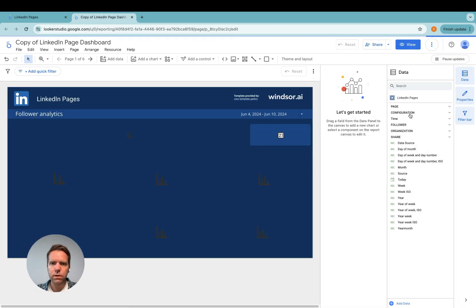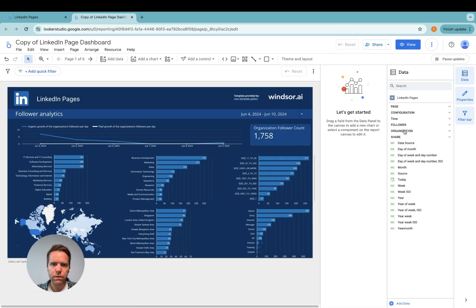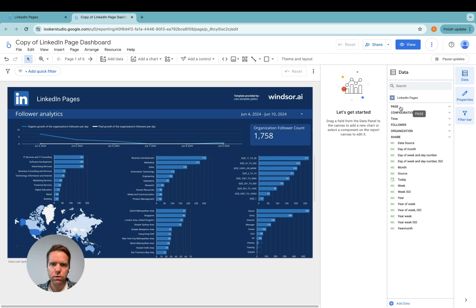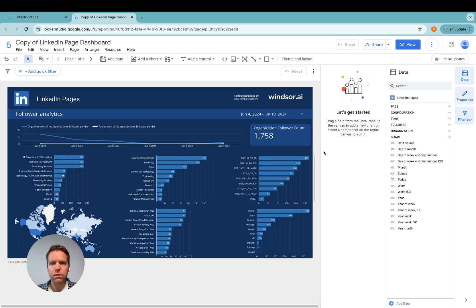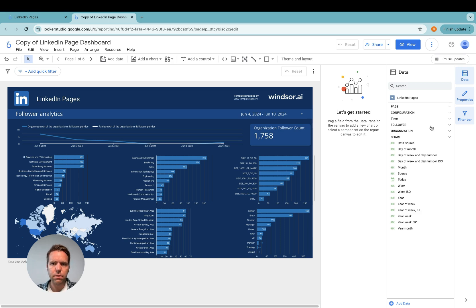Now you see here we got different types of fields. Some of them belong to the page. Some belong to the configuration. Some belong to follower, organization, and share. It's important that you do not mix them because each query can only consist of fields from the same type.